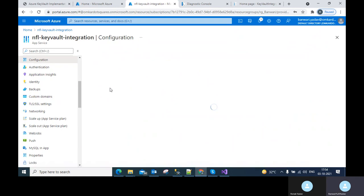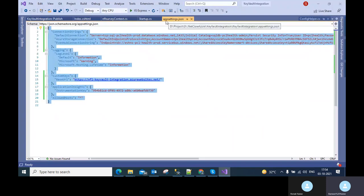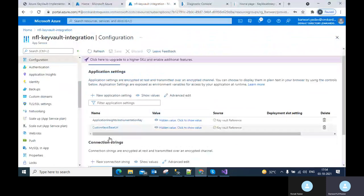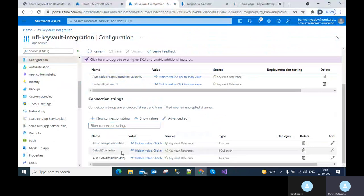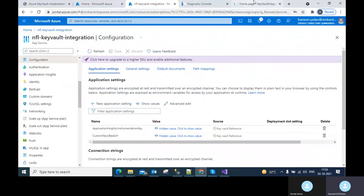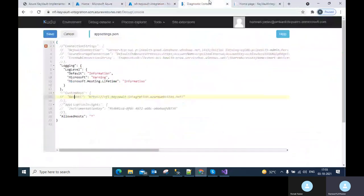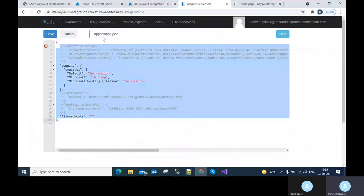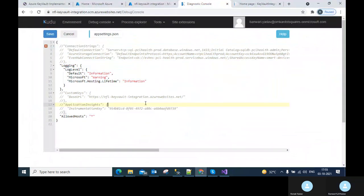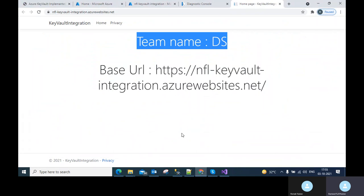Here you can see all the settings from appsettings.json — default connection, Event Hub connection — are coming from the portal configuration and not from the local appsettings.json file, as shown by the deployed code. This is the overall process to integrate Key Vault service into the web app service. Thank you so much, I hope you enjoyed this tutorial.